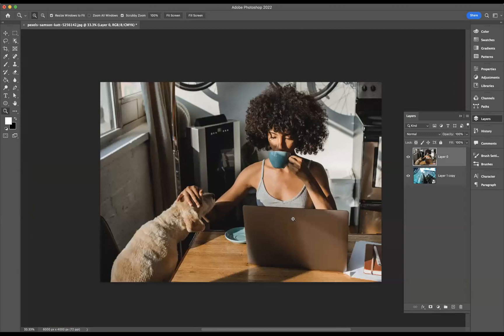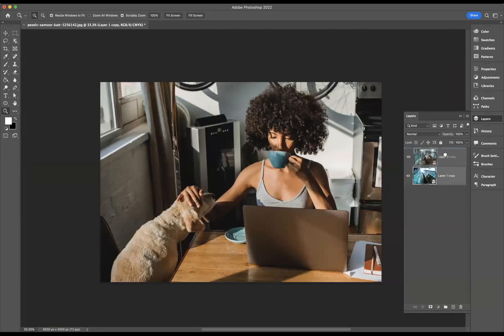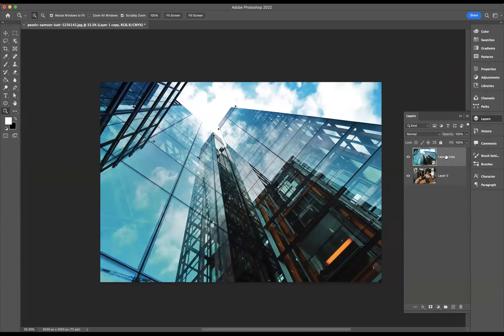Also, you can notice underneath I have the original skyscraper image, which I'm now going to bring to the top here. I got these images from Pexels, which you can visit yourself and download your own images.